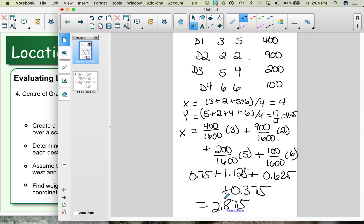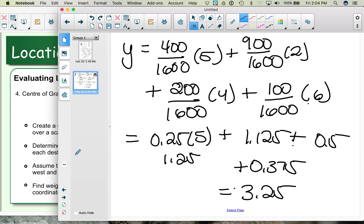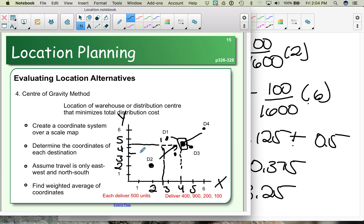So our weighted x coordinate is 2.875 and our y coordinate is 3.25. You can see how the location of our warehouse or distribution center has shifted closer to D1 and D2, which is where we ship the majority of our inventory. The center of gravity method finds a warehouse or distribution center by overlaying a grid on a map of your retail locations, determining coordinates for each, and calculating a simple or weighted average based on the amount of cargo going to each location.